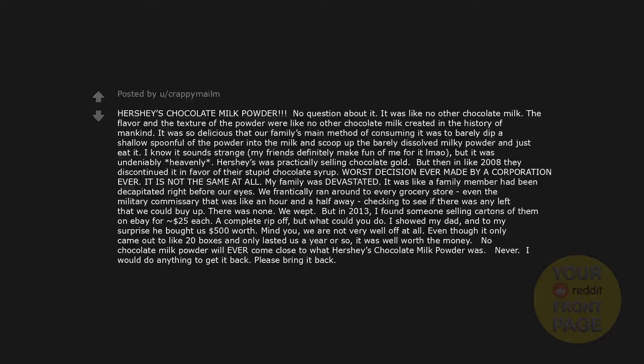It was like a family member had been decapitated right before our eyes. We frantically ran around to every grocery store, even the military commissary that was like an hour and a half away, checking to see if there was any left that we could buy up. There was none. We wept. But in 2013, I found someone selling cartons of them on eBay for about $25 each. A complete ripoff. But what could you do? I showed my dad, and to my surprise he bought us $500 worth. Mind you, we are not very well off at all. Even though it only came out to like 20 boxes and only lasted us a year or so, it was well worth the money. No chocolate milk powder will ever come close to what Hershey's chocolate milk powder was. Never. I would do anything to get it back. Please bring it back.